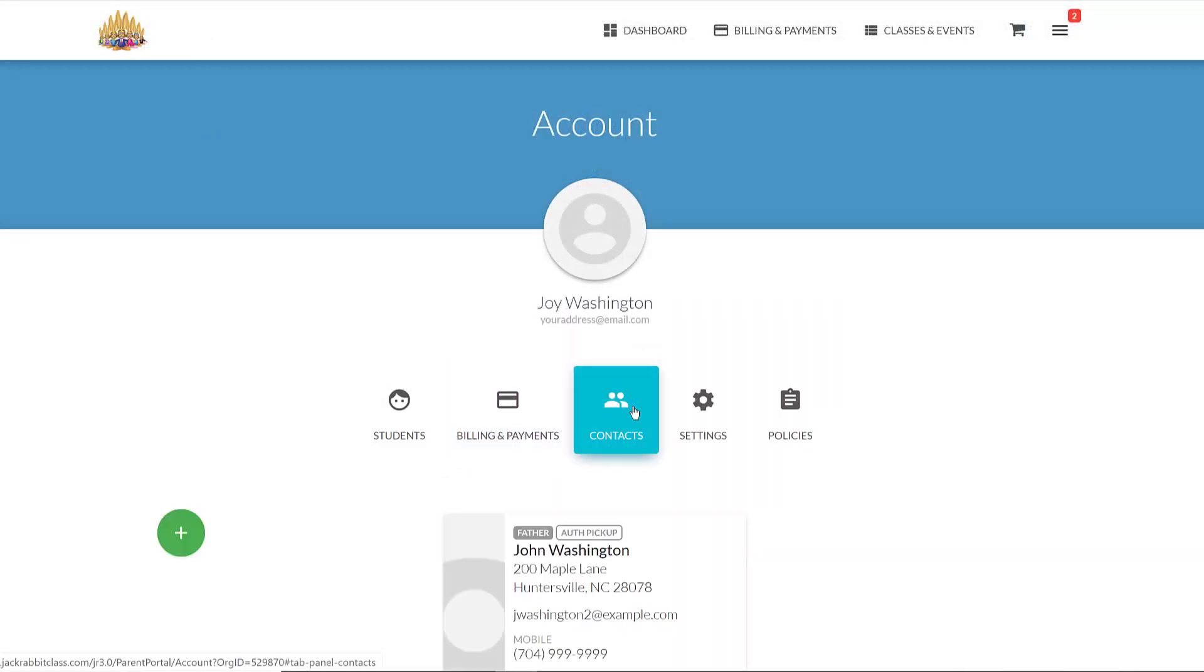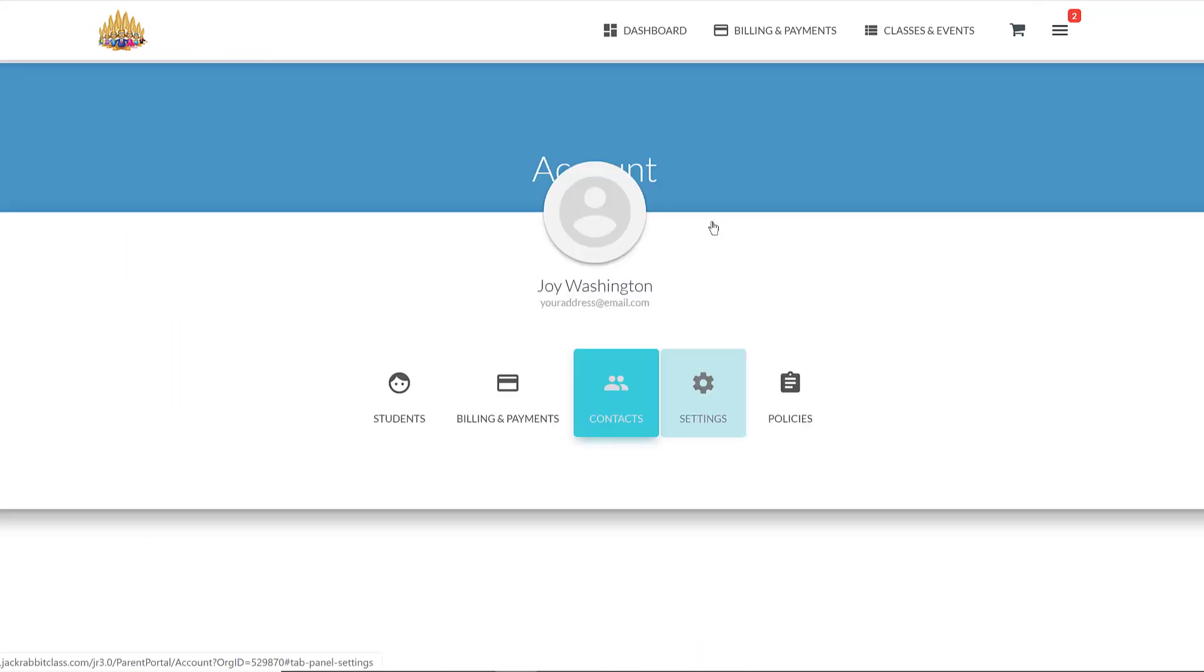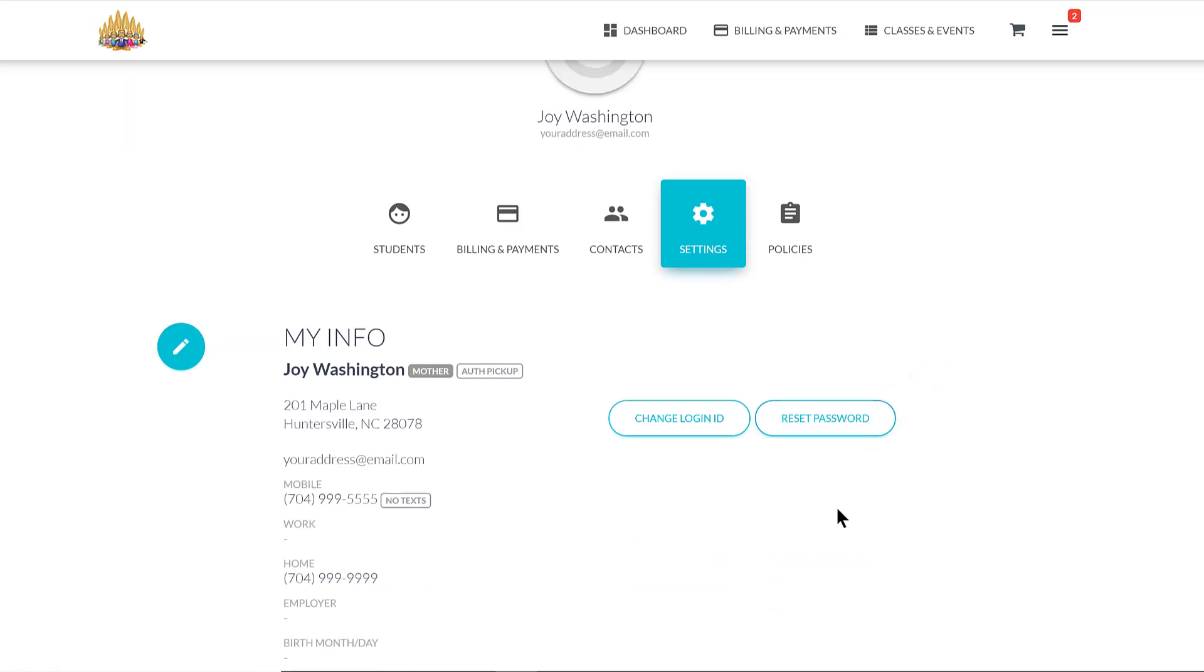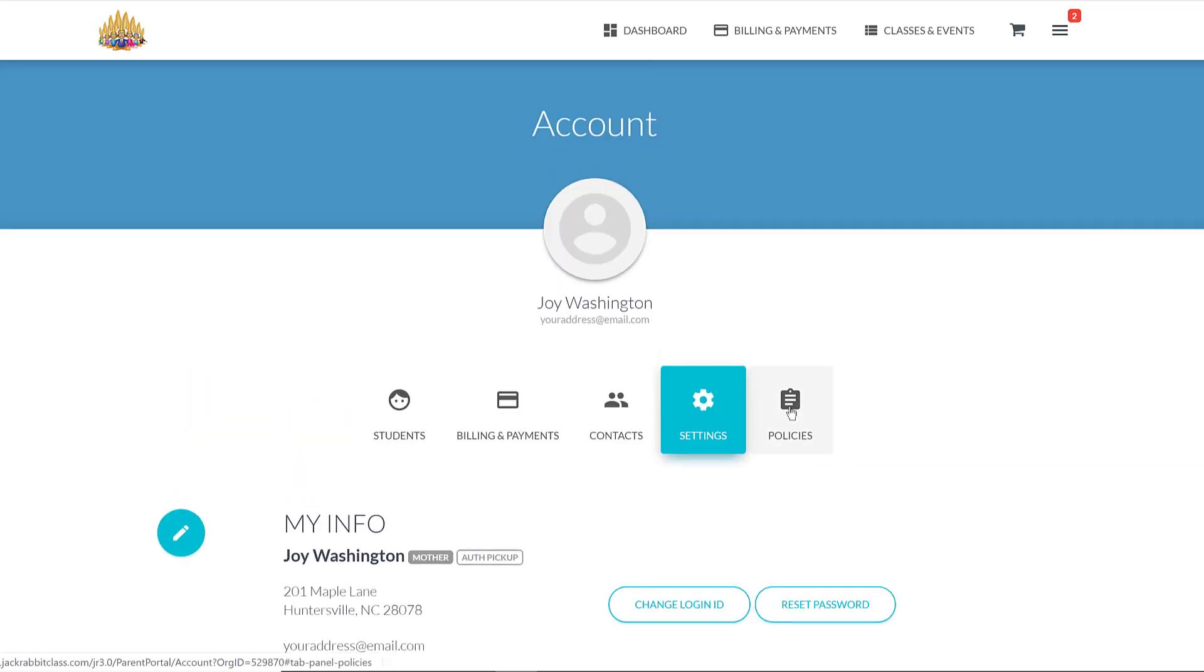You'll find contact information we have on file under Contacts, which you may edit. Your information is found under Settings, and you can change your login ID or reset your password.